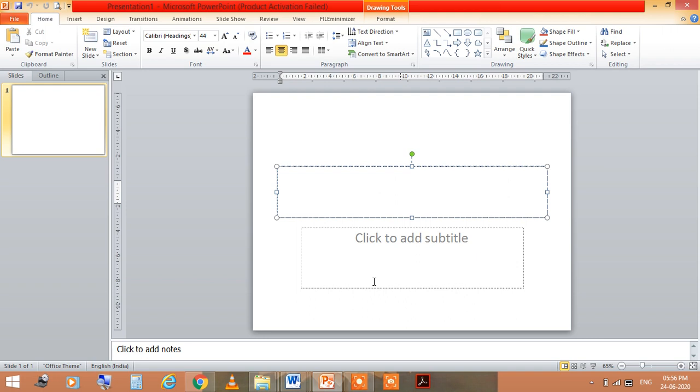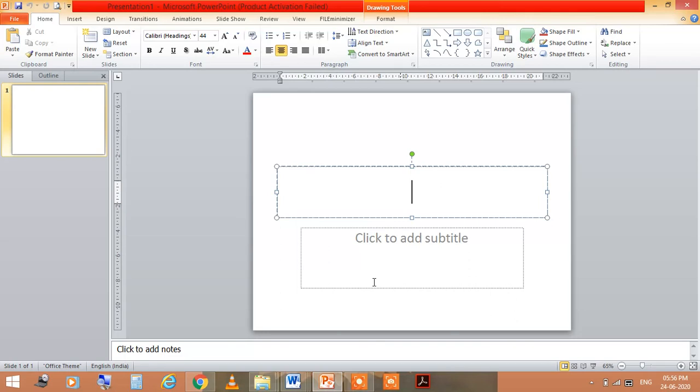Today I am going to take the lecture on the subject named Computer Applications and today's session is Building a PowerPoint Presentation. For building a PowerPoint presentation, you need to open the Microsoft PowerPoint application.